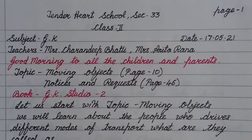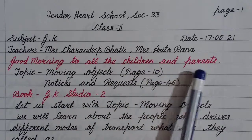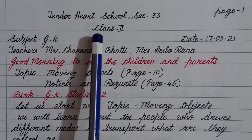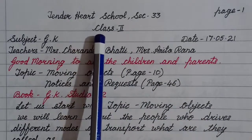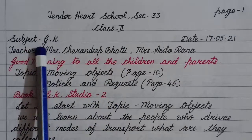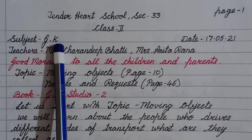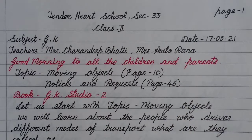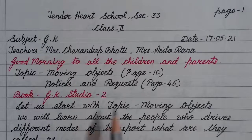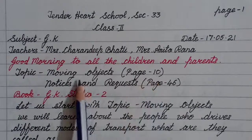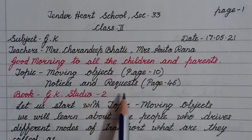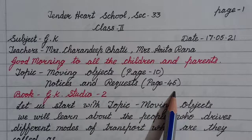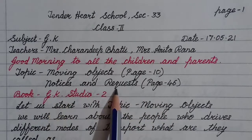Good morning to all the children and parents. This assignment is for class 2, for the subject of GK, being submitted on 17 May 2021. Today we are going to do page number 10, Moving Objects, and page number 46, Notices and Requests.